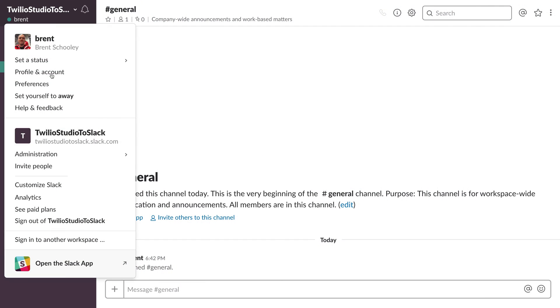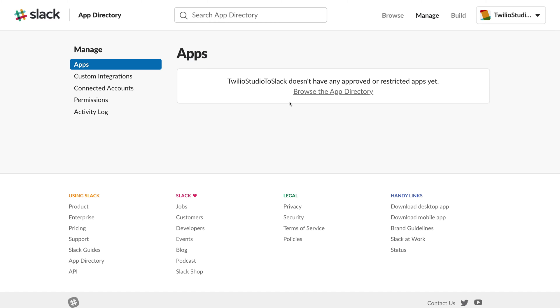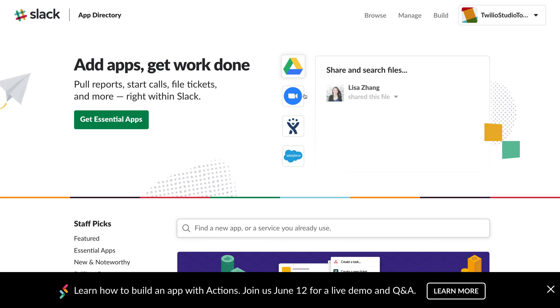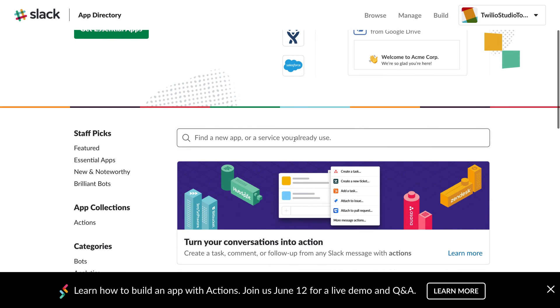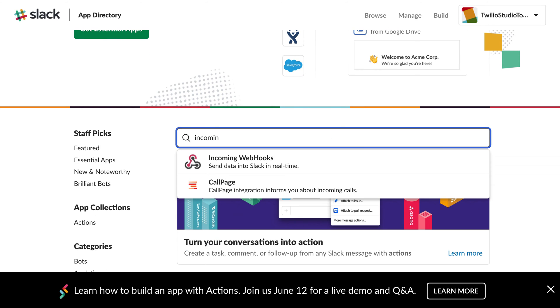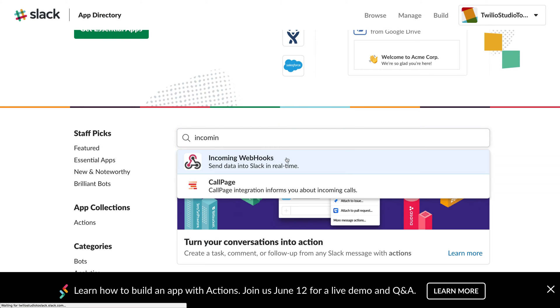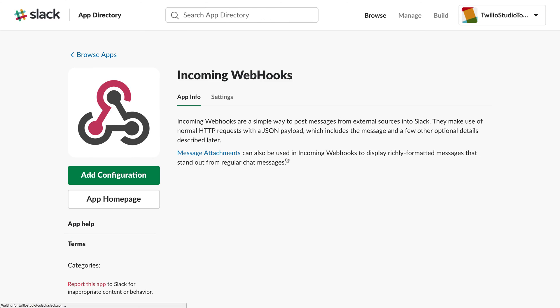We'll start in Slack and I'll go to the Administration Manage Apps section and browse the App Directory. I'm looking for the Incoming Webhooks app. Incoming Webhooks makes it really easy for us to post messages from an external source, say a Twilio text message, into Slack.